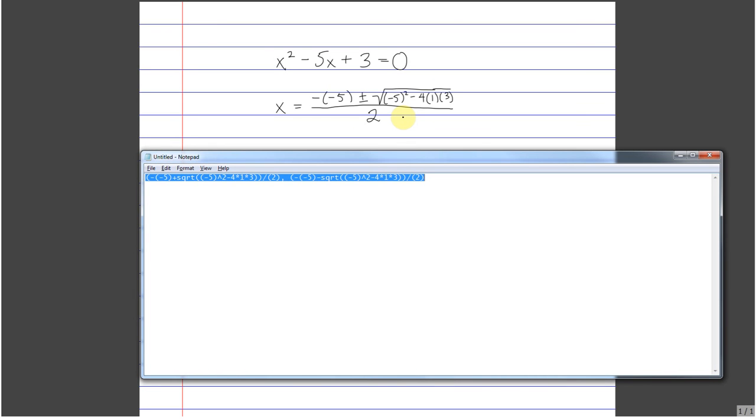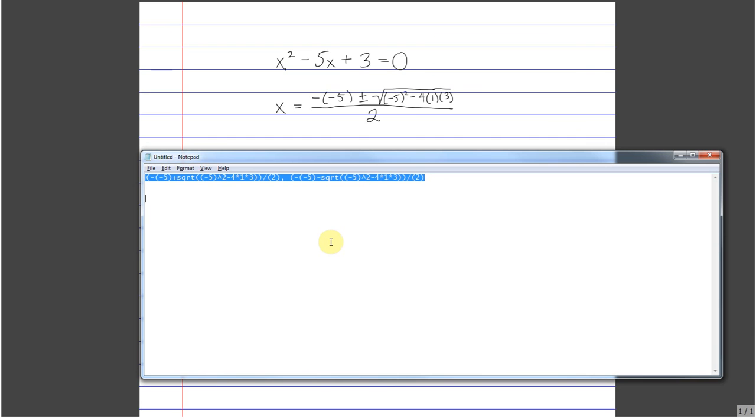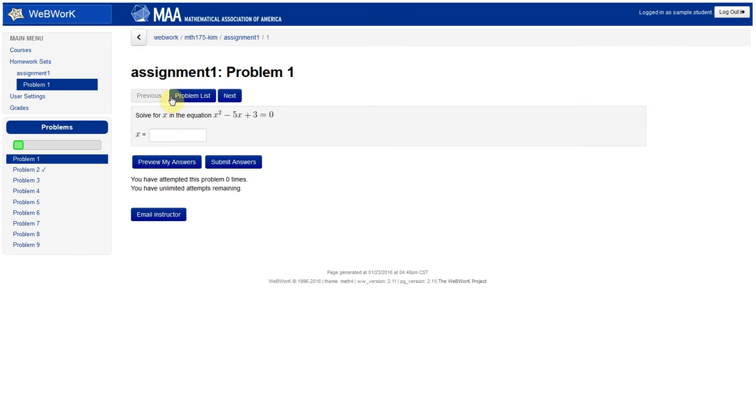So I'm going to highlight all that text by pressing Ctrl-A, and then Ctrl-C to copy. And then I'll go back to the web, where all I have to do is now paste that in here.